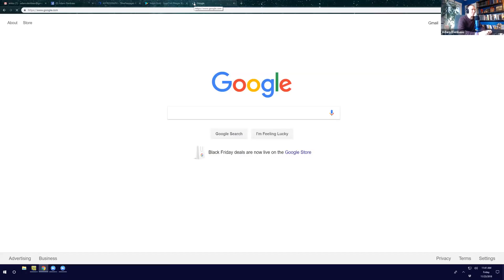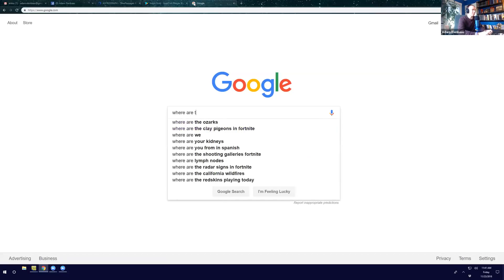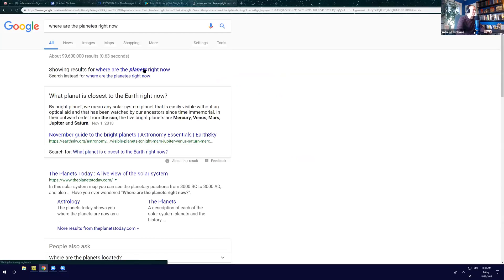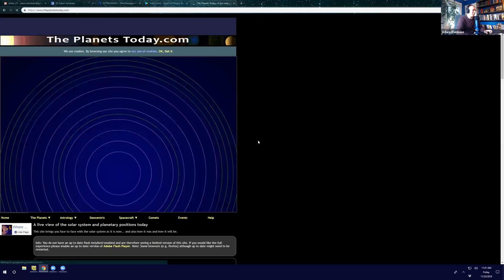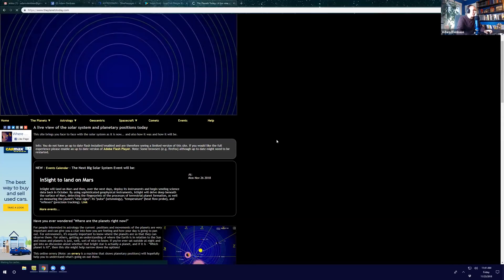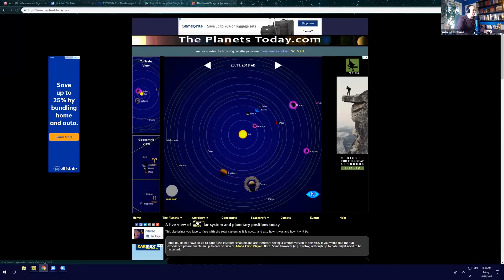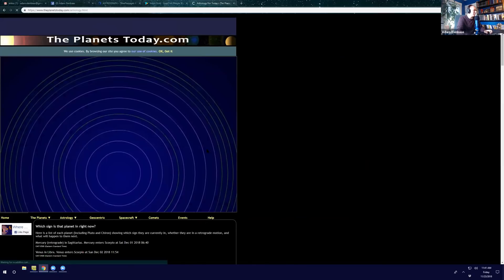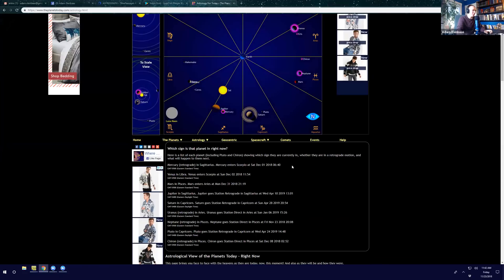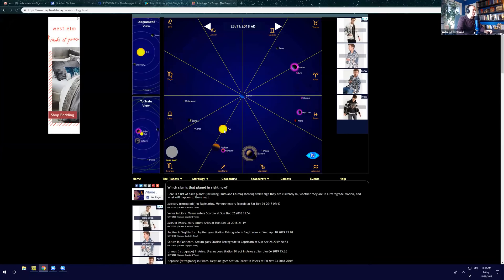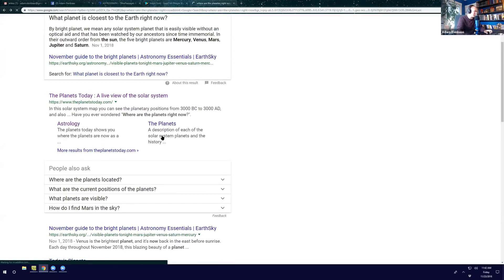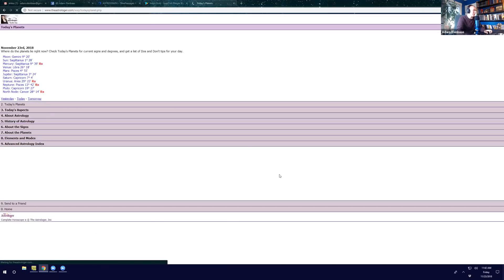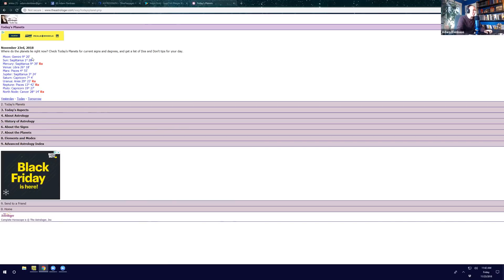Another easy option: if you just type in 'where are the planets right now' or 'the planets today,' a live view of the solar system will pop up on the screen. If you click on astrology — Western astrology — you'll have a list of the transits right there. You can get a sense of where all the planets are within the signs. Another one that works really well is theastrologer.com — 'today's planets.' You'll see just a list: Moon, Gemini, nine degrees, 20 minutes. I like it because it's just simple and easy.